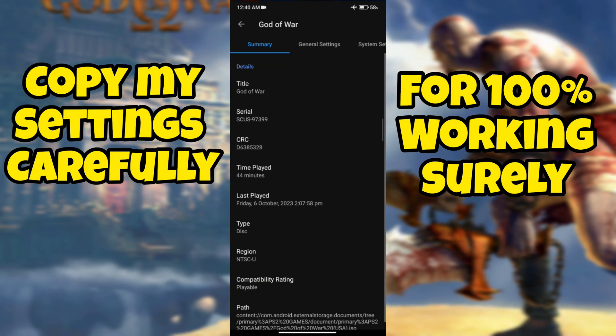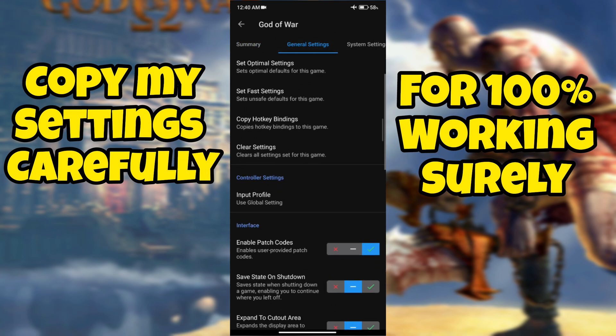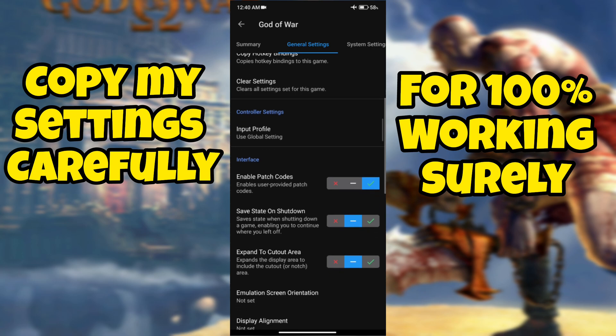In this video I will show you best settings for God of War high graphics without any lag on low-end devices playing on Ether SX2 emulator Android.